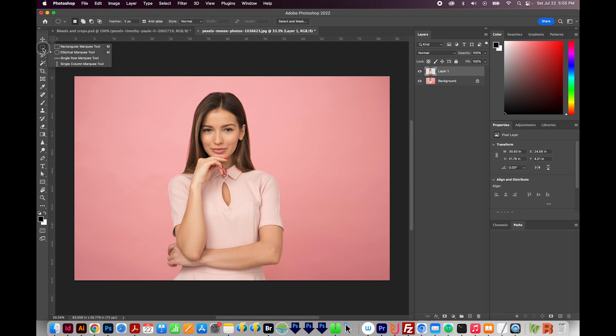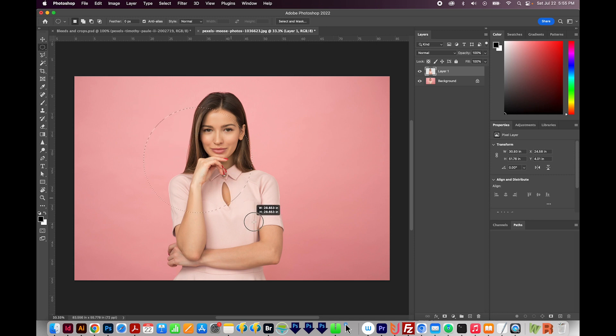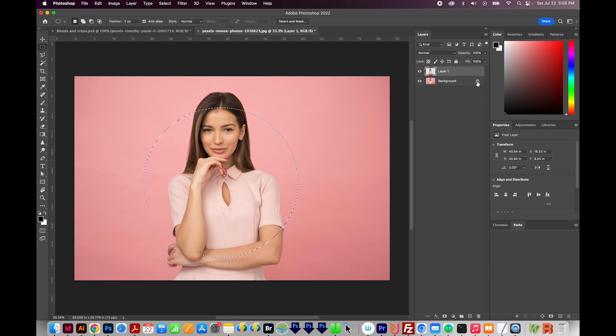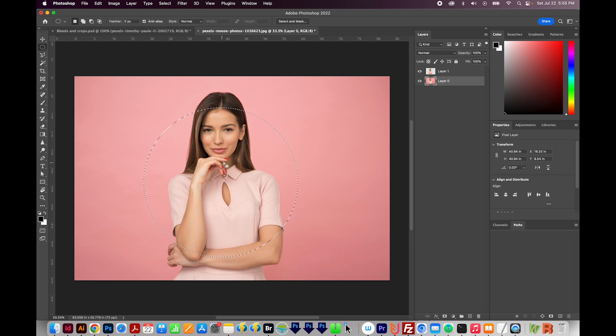I'll get on my elliptical marquee tool right over here, and I'm just going to draw a circle around part of her. I don't want my background to be locked, so I'm going to unlock that by just clicking on the lock.